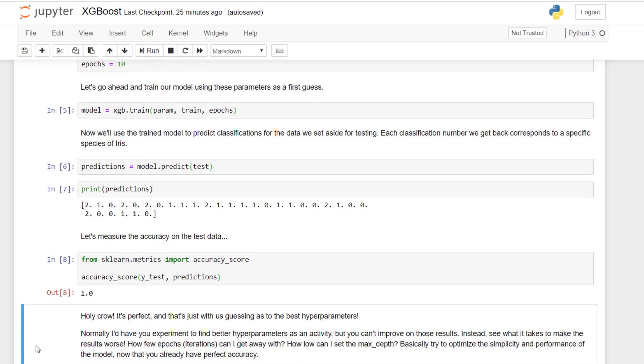Now, normally as a hands-on activity, I'd have you try to improve the accuracy by messing with the hyperparameters further, but you can't improve on 100%. So instead, what I want you to do is try to make this model more efficient. Could I actually get away with fewer epochs or iterations? Could I actually get away with smaller trees by lowering the max depth parameter? So try to optimize the simplicity of this model, and therefore its performance, and see how simple you can make it before actually losing accuracy. So play around with that and get a feel as to how those hyperparameters affect the actual accuracy of your result. But yeah, that's XGBoost in action. As you can see, it produces awesome results. It's not hard to use. It should be your go-to algorithm in a lot of cases.